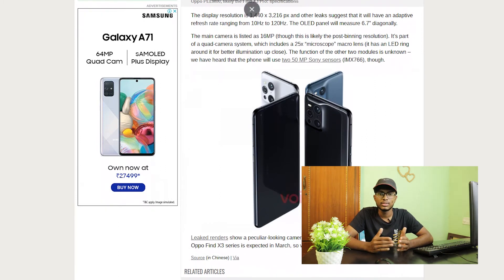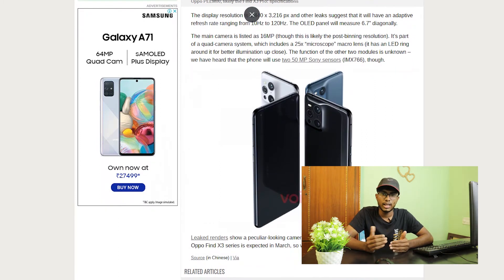In gaming and viewing, this is a perfect phone. It has a 2K resolution, which gives a good viewing experience. For charging, it supports 65W wired charging and 30W wireless charging.